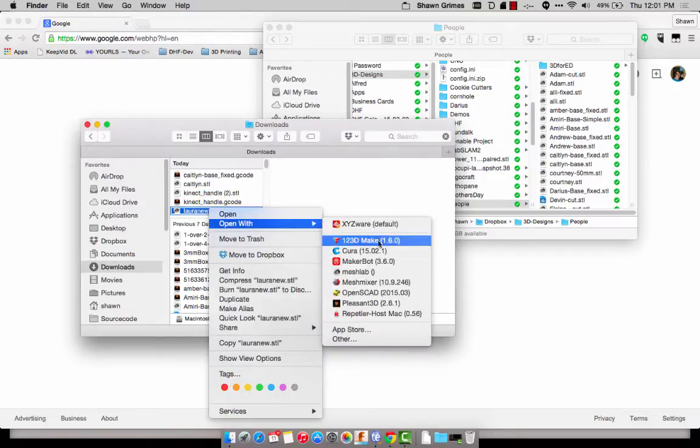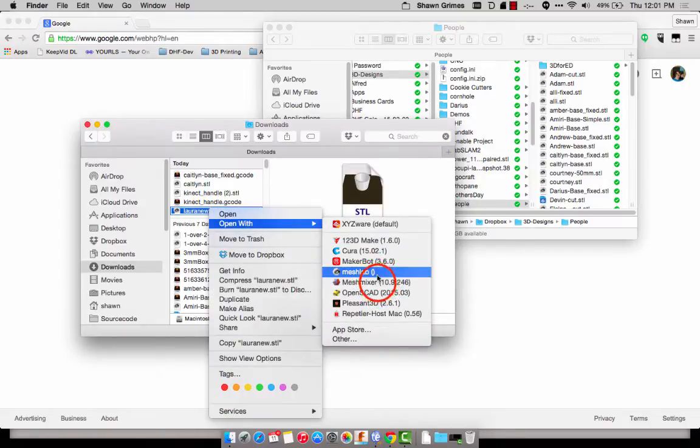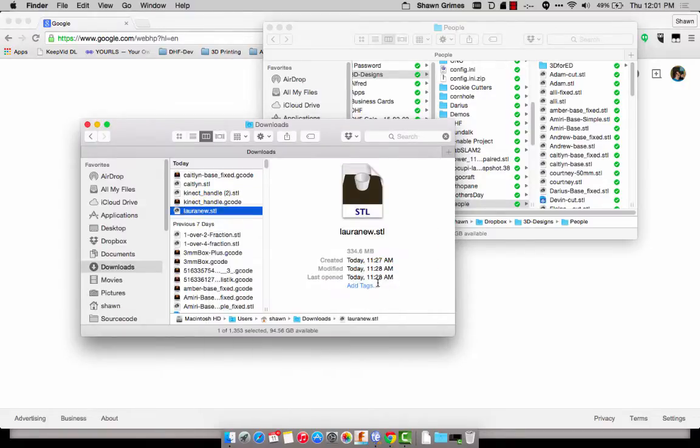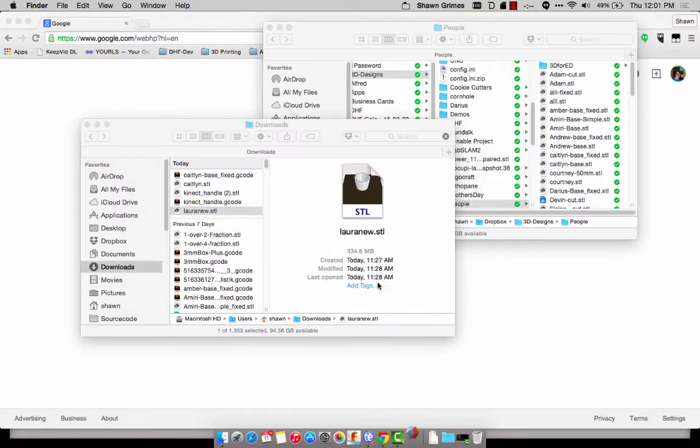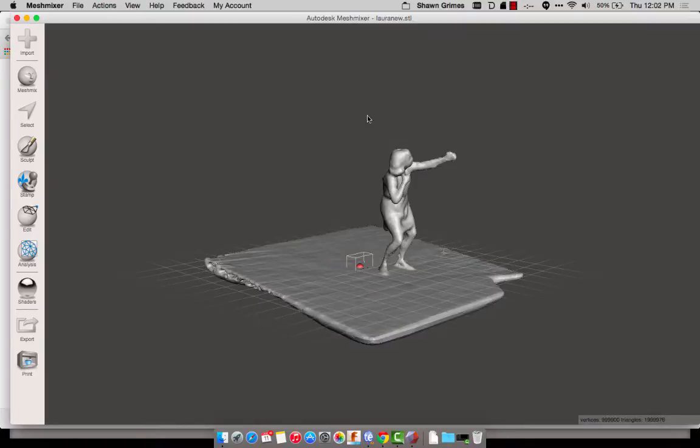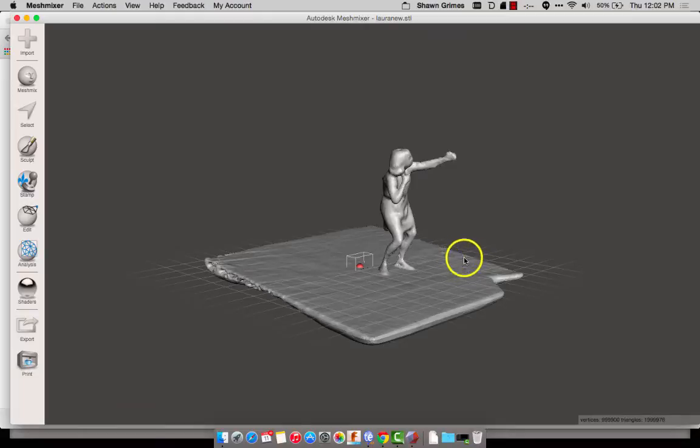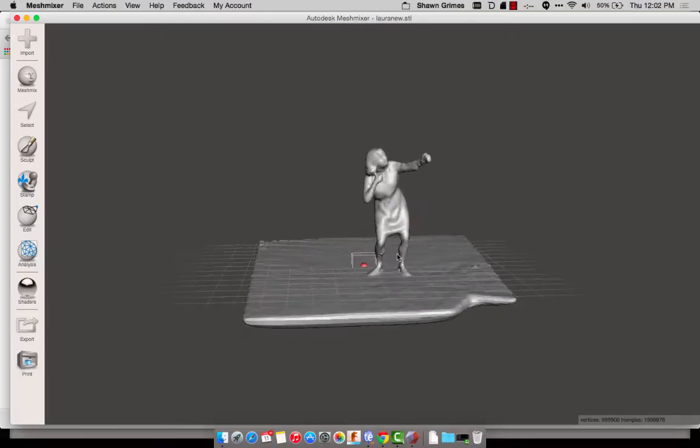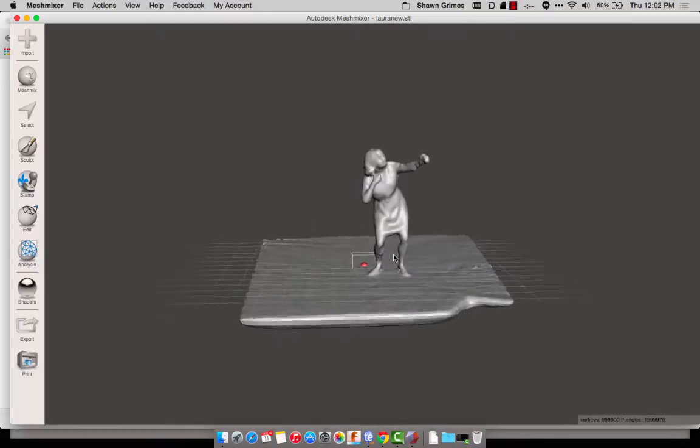This could take a while depending on the size of the file. This was a 334 meg STL, so it's going to be a pretty big one and take a little while to open. Okay, so now that MeshMixer has my file open, I can pan around.